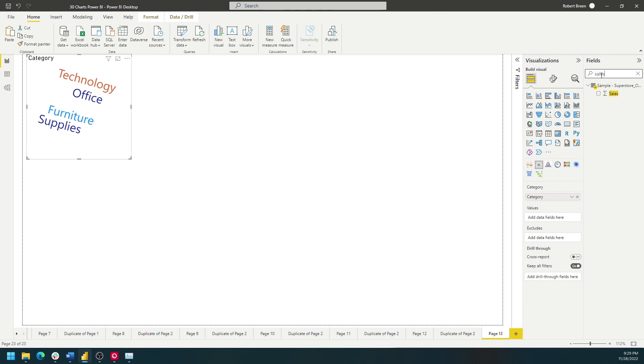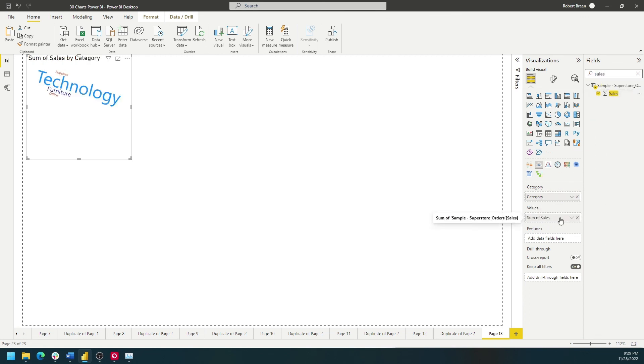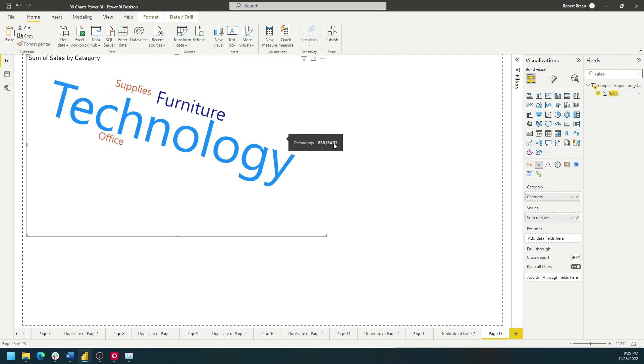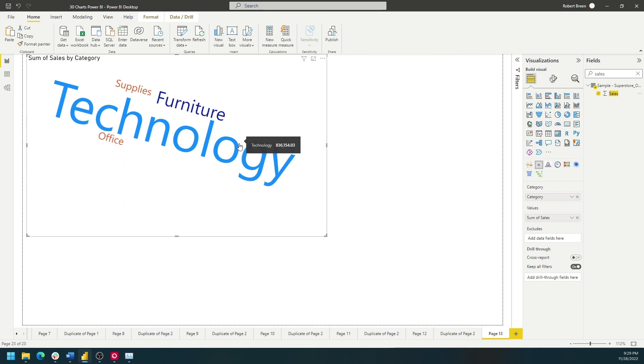Let's use Sales and put it on the values. Now we have a word cloud showing higher sales as larger words and that's how you build a word cloud in Power BI.